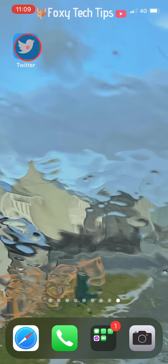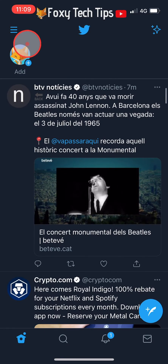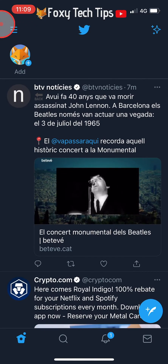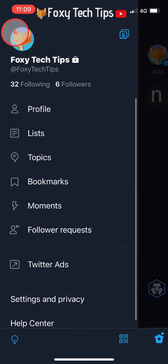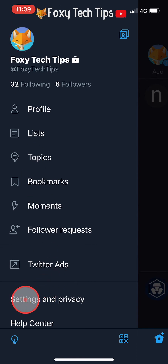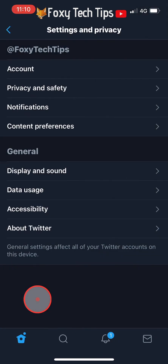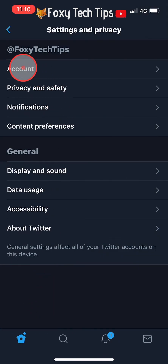Open up the Twitter app and from the homepage tap on the 3 lines button in the top left corner. Tap on Settings and Privacy from the menu that appears, then tap on Account from the top of the Settings and Privacy options.